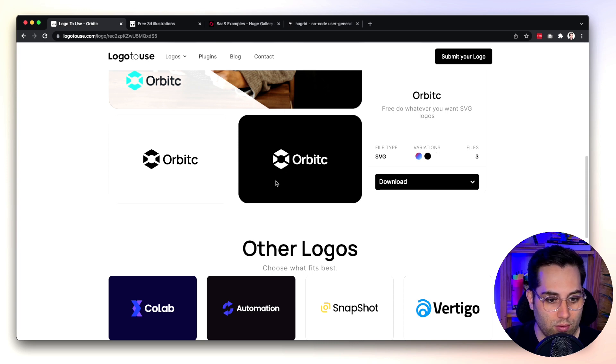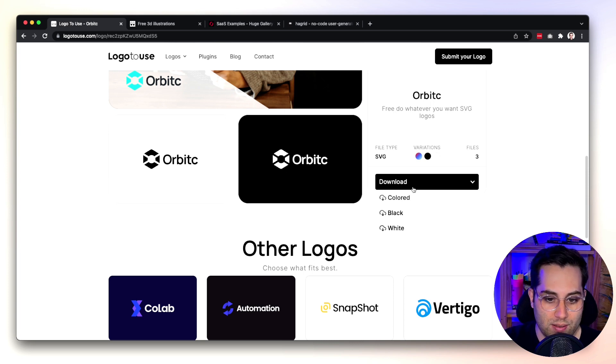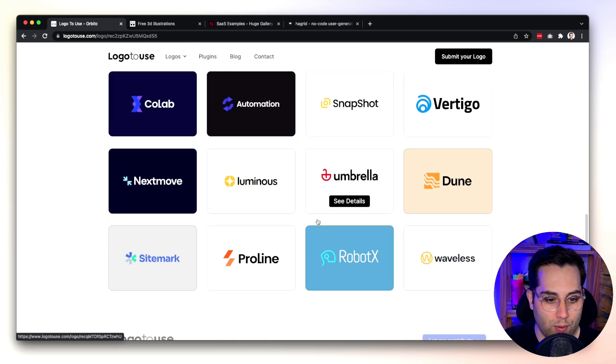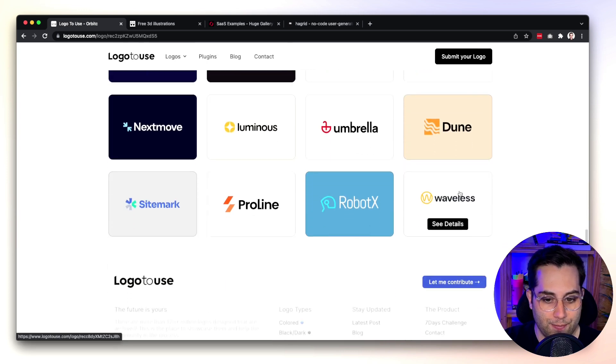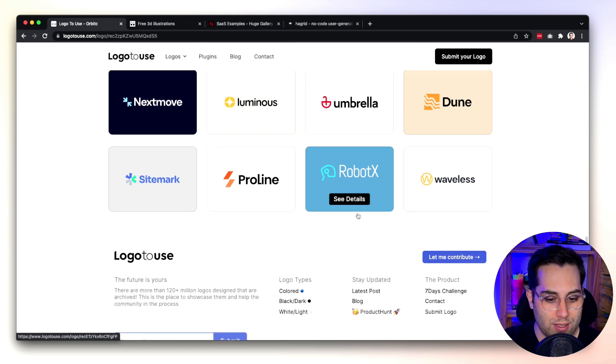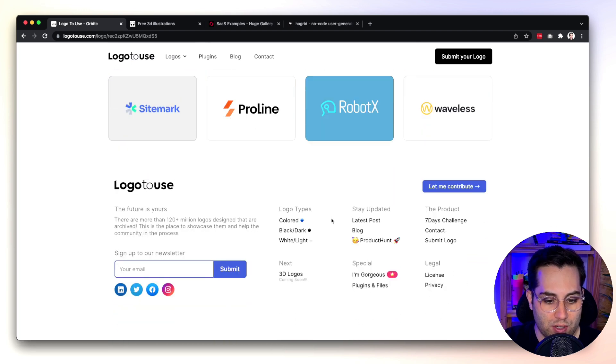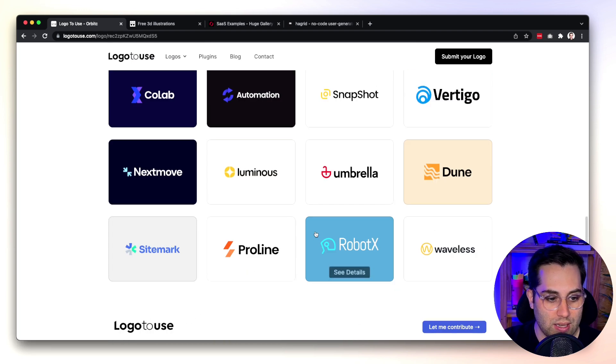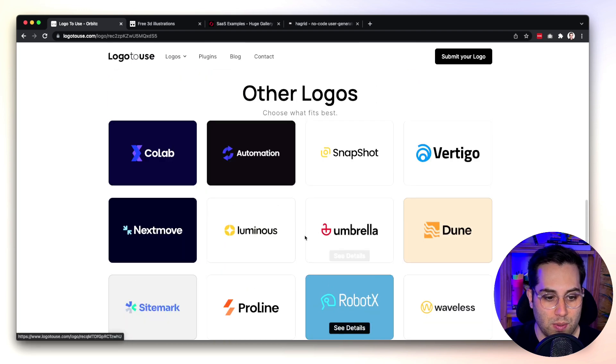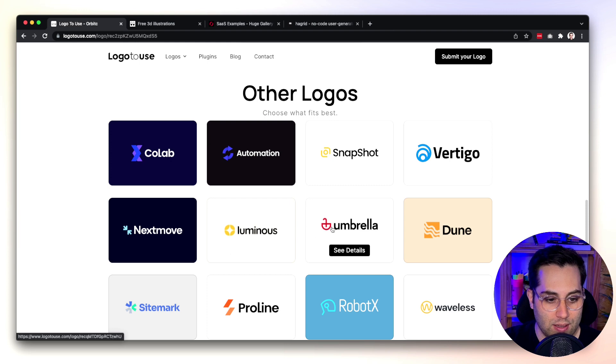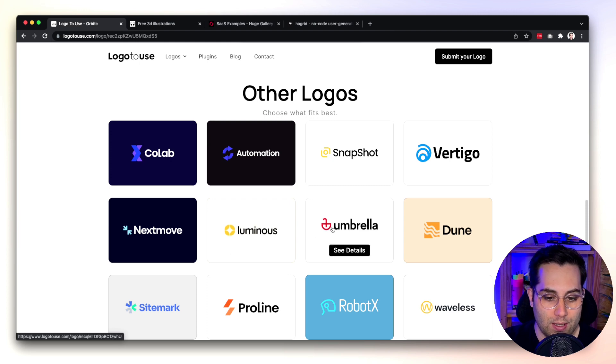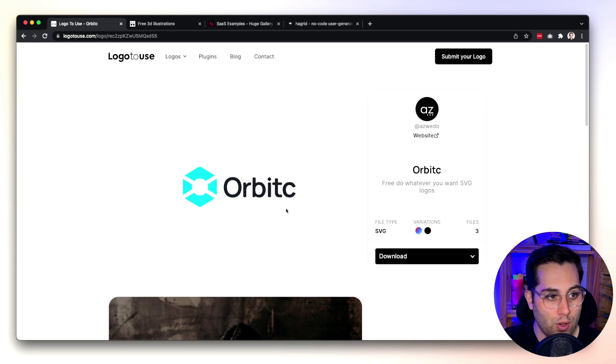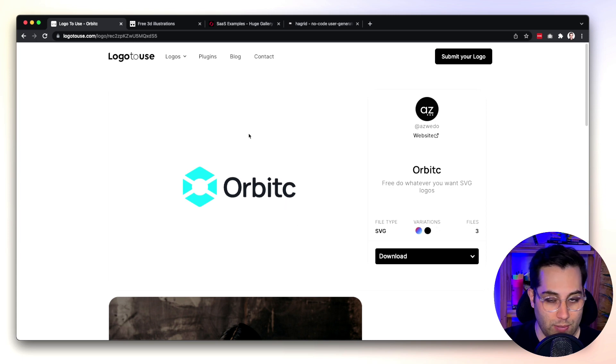They also show you an image and some placements of the logo which is really nice so you can have a sense of how this logo is going to be applied in your website. Really nice and the logos are really clean and great. Just grab it, download it and change the font to your own specific brand name. I would say for the first version of your logo if you're just launching an MVP that's the quickest and easiest way to go. So Logo to Use, make sure you use it.